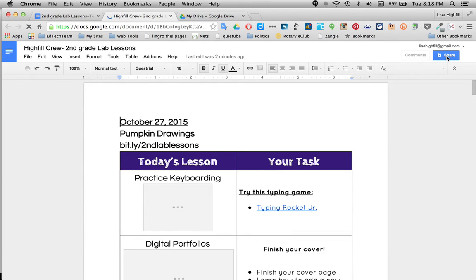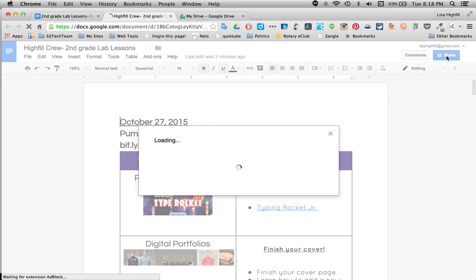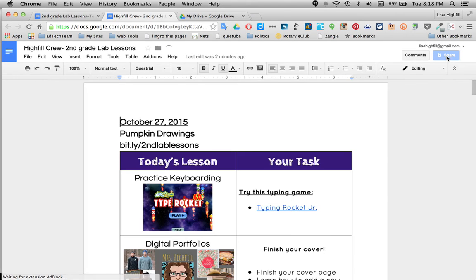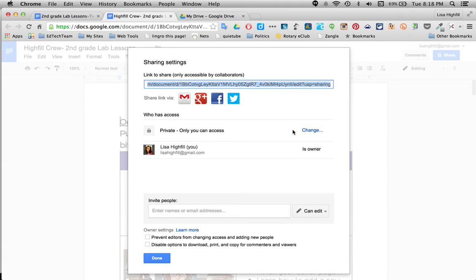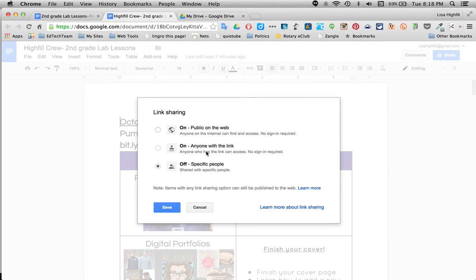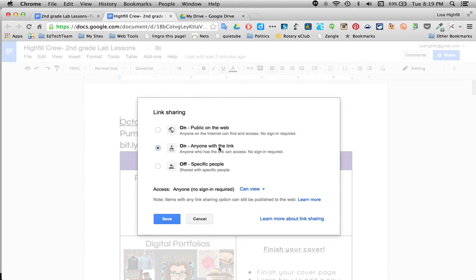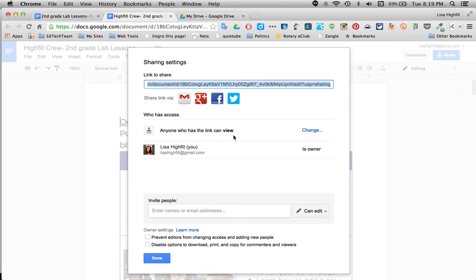If you're in your domain, working within your school district's domain, you have to be sure to set it appropriately for that. Click on Advanced. Right now it's private, only I can access. If you're in your domain, you'll have many more options. But be sure to click on anyone with a link can view only. That way kids can access this at home and they don't have to be signed into their account to view this document. Then you can say done.